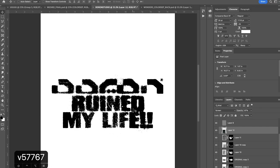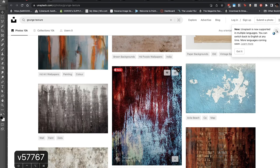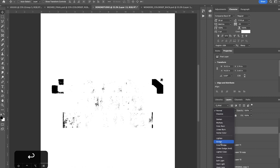You can also just search up more grunge textures. Find something we like. This is pretty cool. Let's use this. Bring it up to Photoshop. Scale. And rinse and repeat.